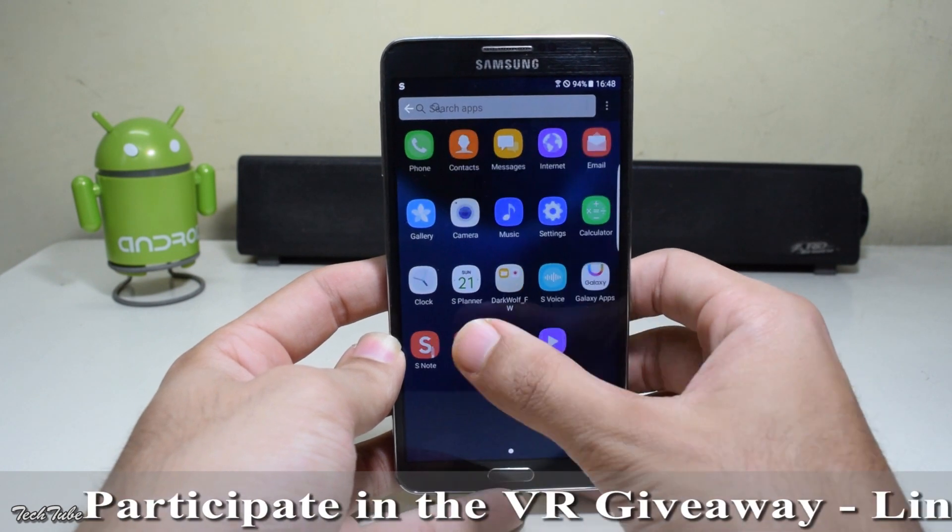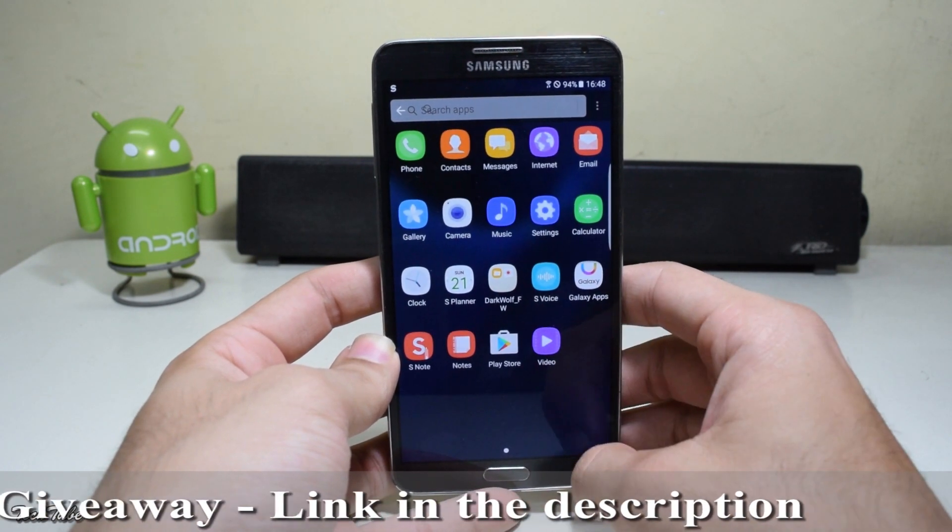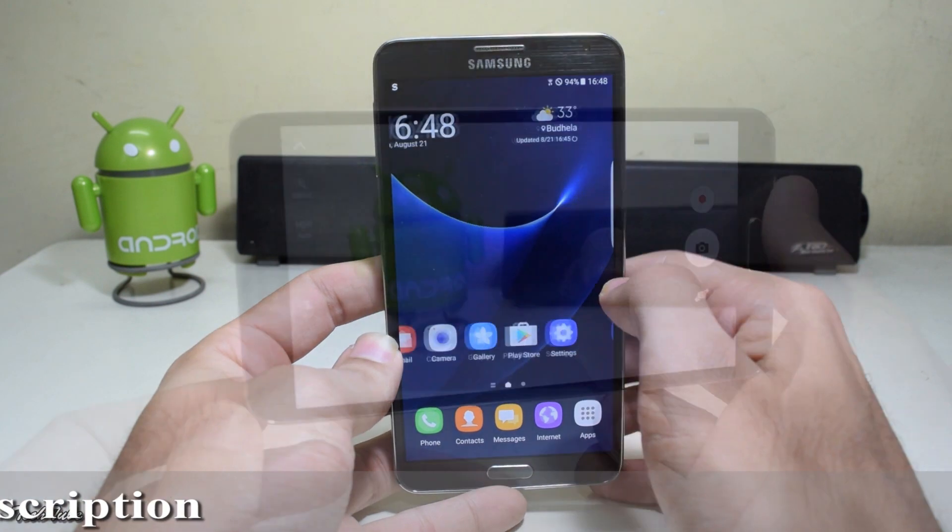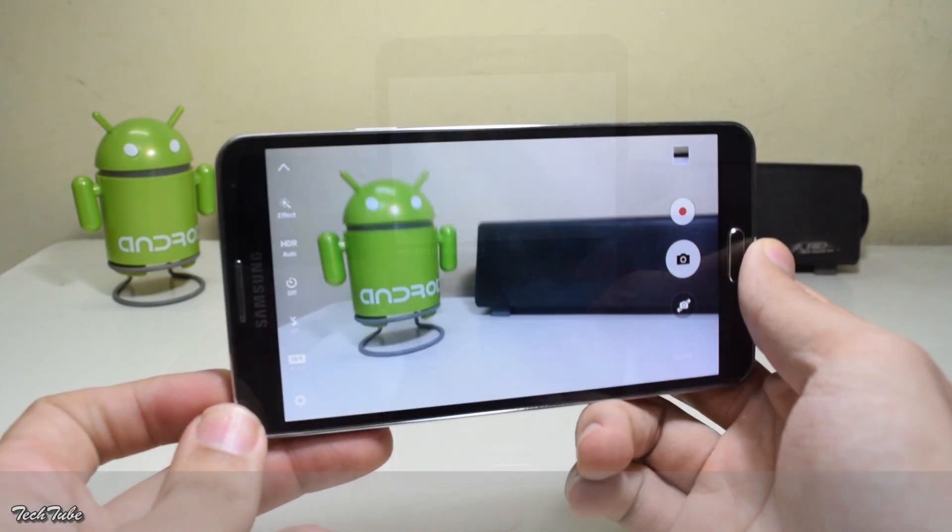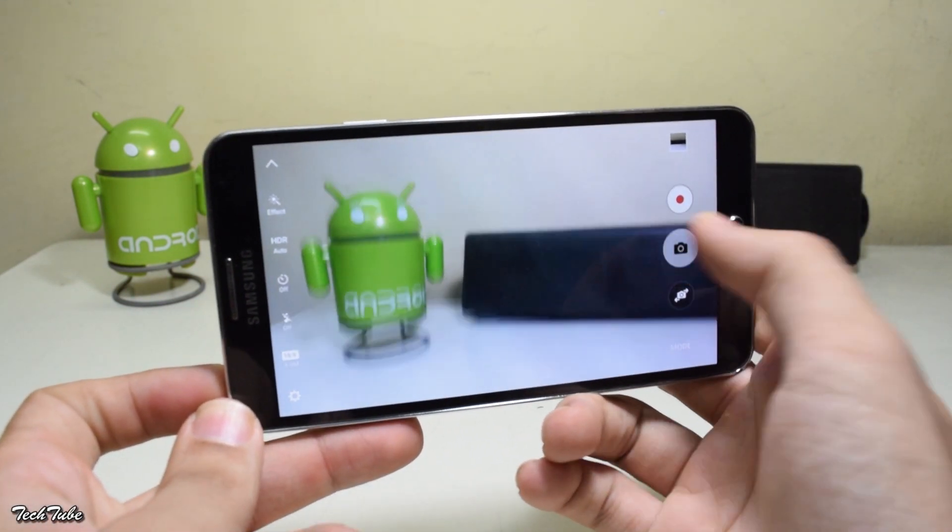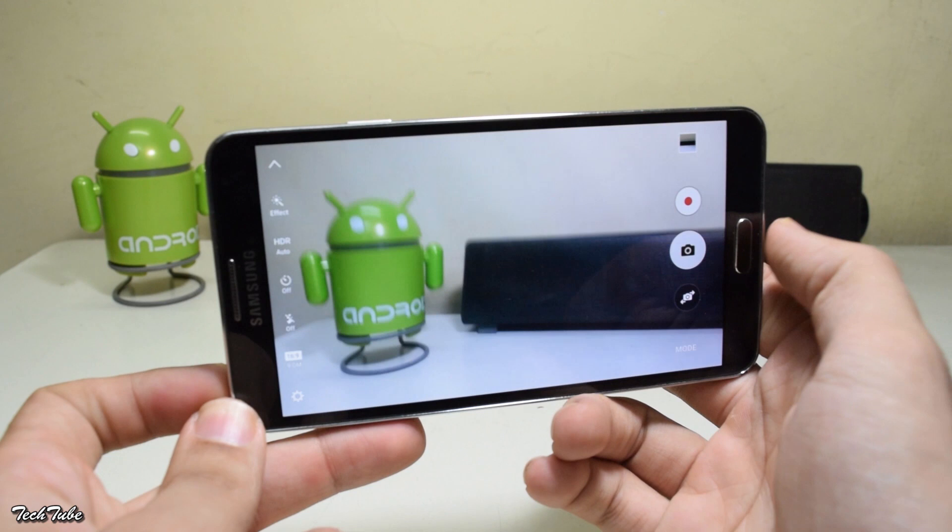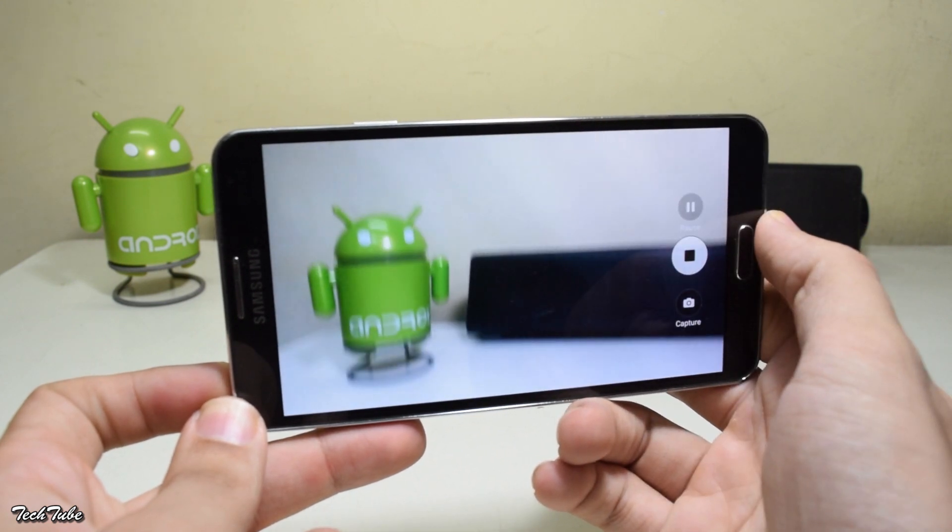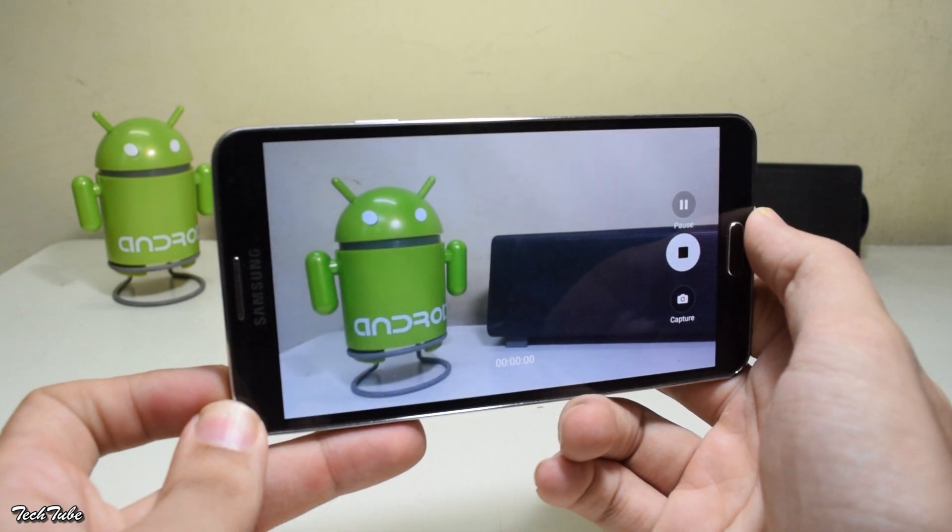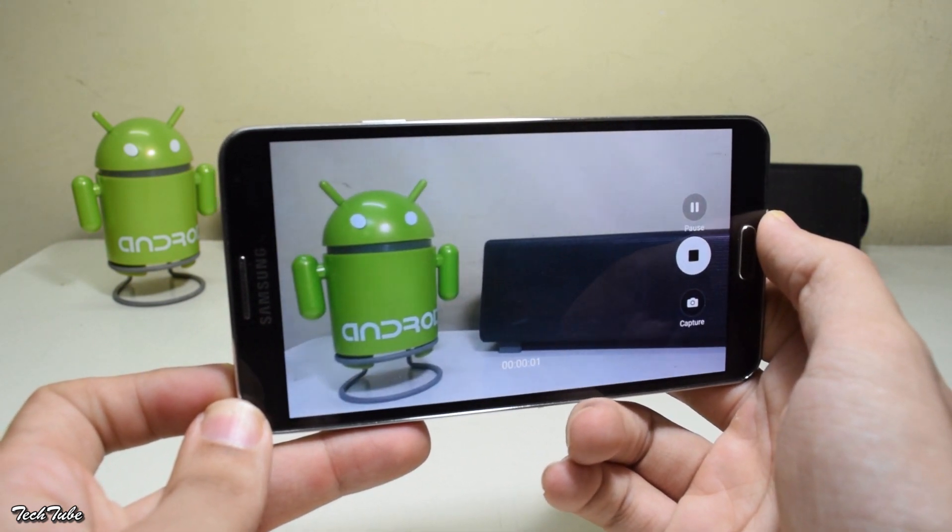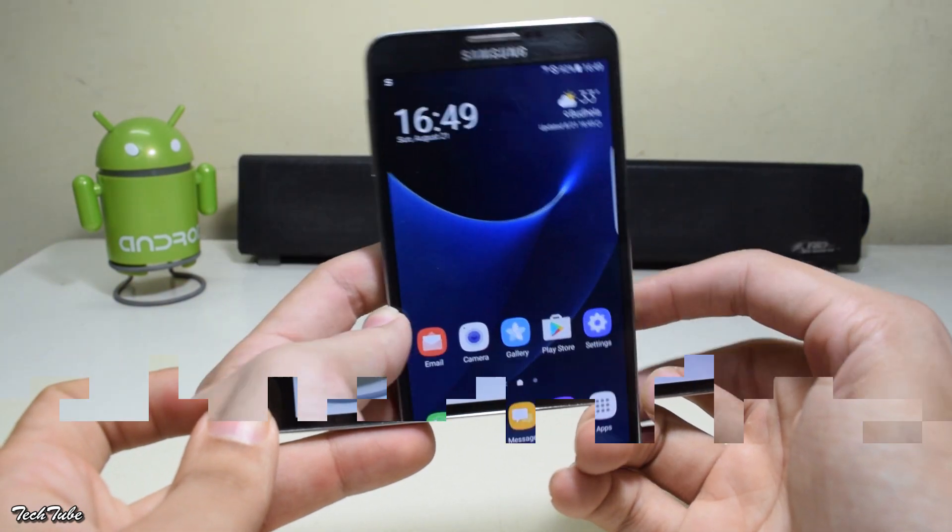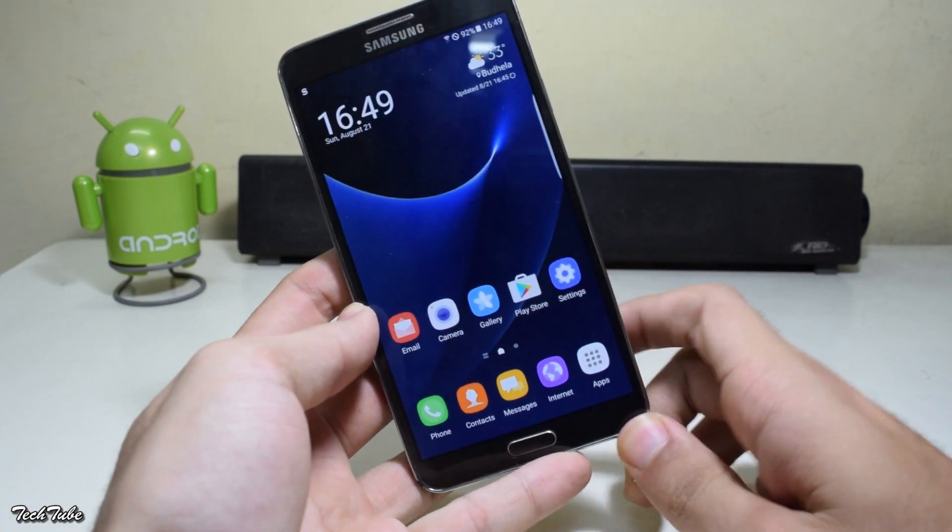Everything works out of the box including network, data, Wi-Fi, and camera. But there are some bugs with the camera - some modes do not work. Other than that, everything is working. The S Pen is also working pretty well.